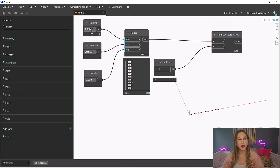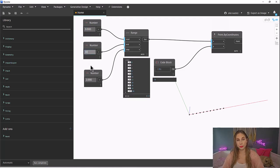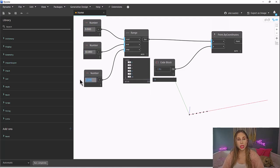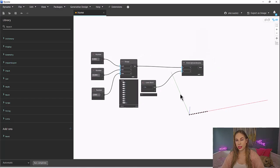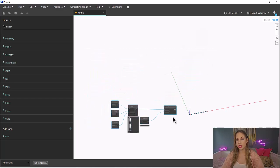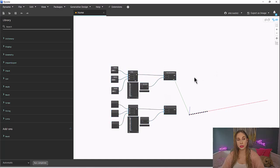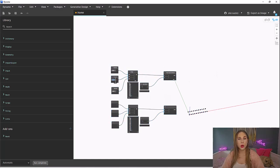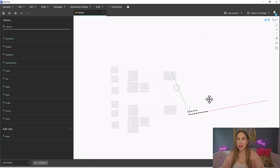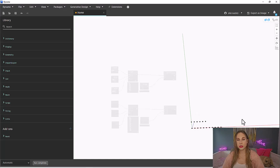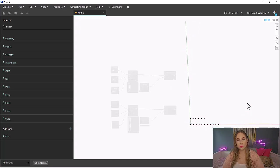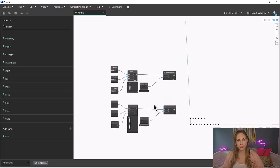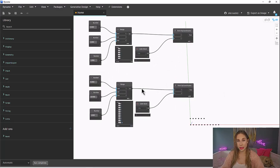First, we will set our Y to just zero, so we have a line of points, and simplify our range to be zero, ten, and one. Then let's copy this over and create a second line of points. Now let's change our value for Y to two and change our N value to five. This will all make sense in a few minutes. Don't worry. I'm going to go into my background view and zoom in and rotate a bit so that we can see both rows of points clearly. Feel free to do the same.